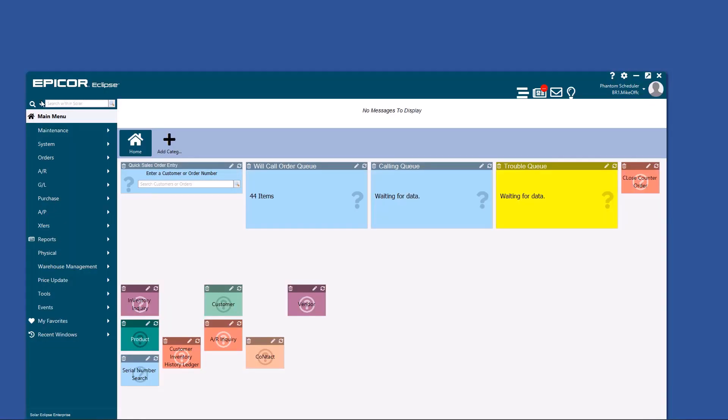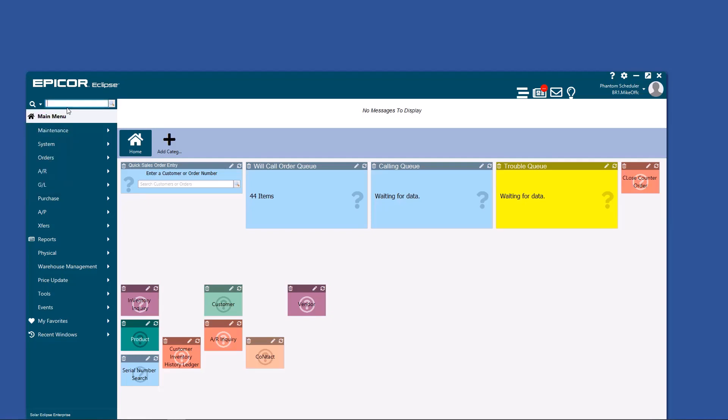Let's go to this little search bar up here. First off, you need to know that it searches menus, customers, vendors, contacts, products, and orders. The beauty of it is you do not have to differentiate and tell it which one you're searching for. It knows.